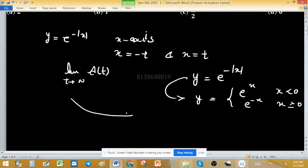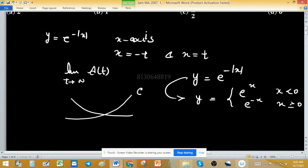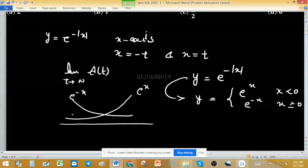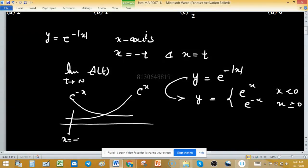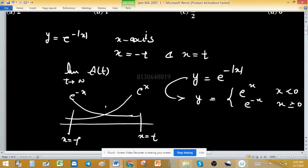This is the graph of e^(-x) and this is the graph of e^x. This is the x-axis, x = -t, x = t, and this is the origin.